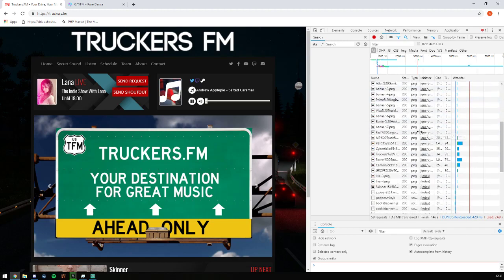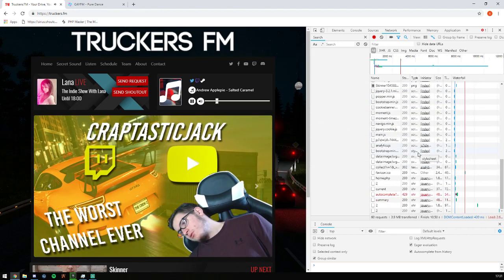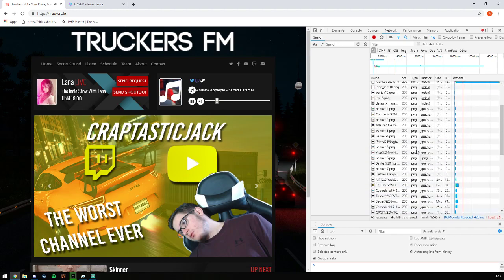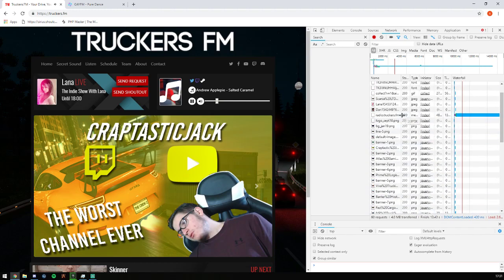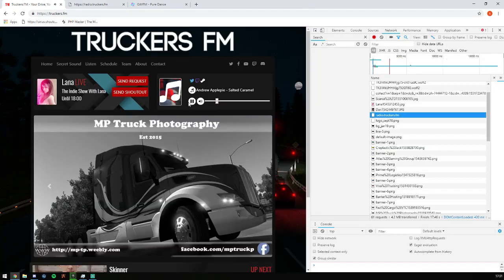Here in the type you'll find something that says media. Once we see that media file, let's just make sure it's playing. So we can see here radio.truckers.fm. If we open that in a new tab, we can now hear the radio from this URL.